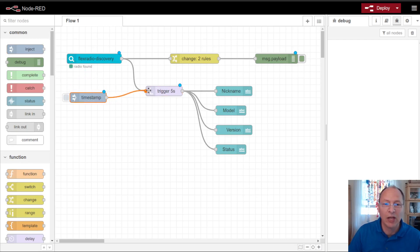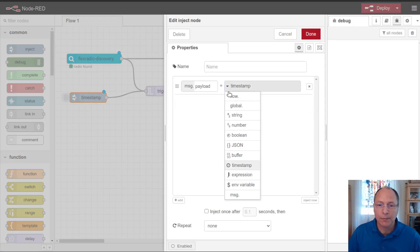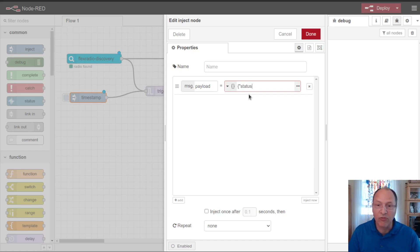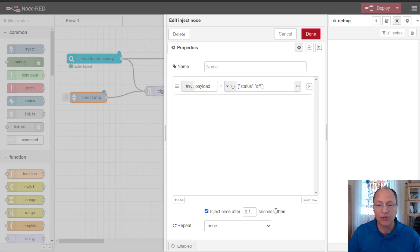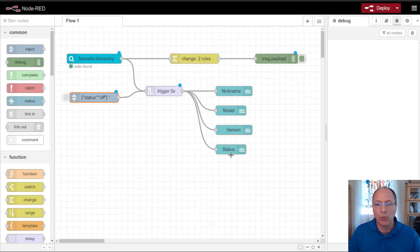I can do that with an inject node, and I can inject here a JSON buffer of the same status of off. And I can tell that inject node to inject once after startup. So that way when I first turn on Node-RED, the radio will appear off until it gets its first discovery packets.